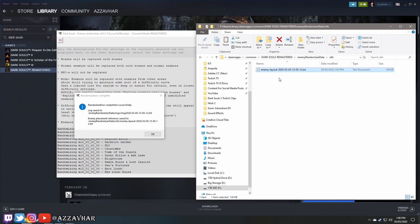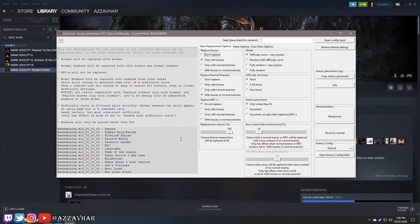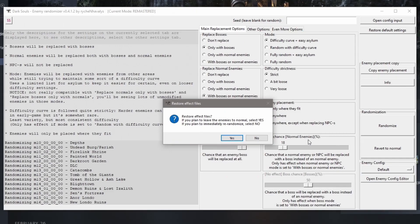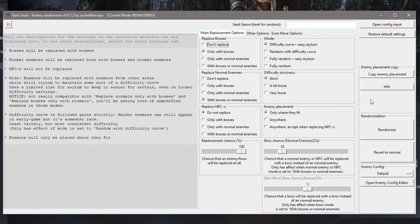It also gives you a date and time on the file. If you decide you're done with the randomizer and want to put the game back to normal, just click 'Revert to Normal' on the right-hand side, then click Yes — and the game will be back to standard.